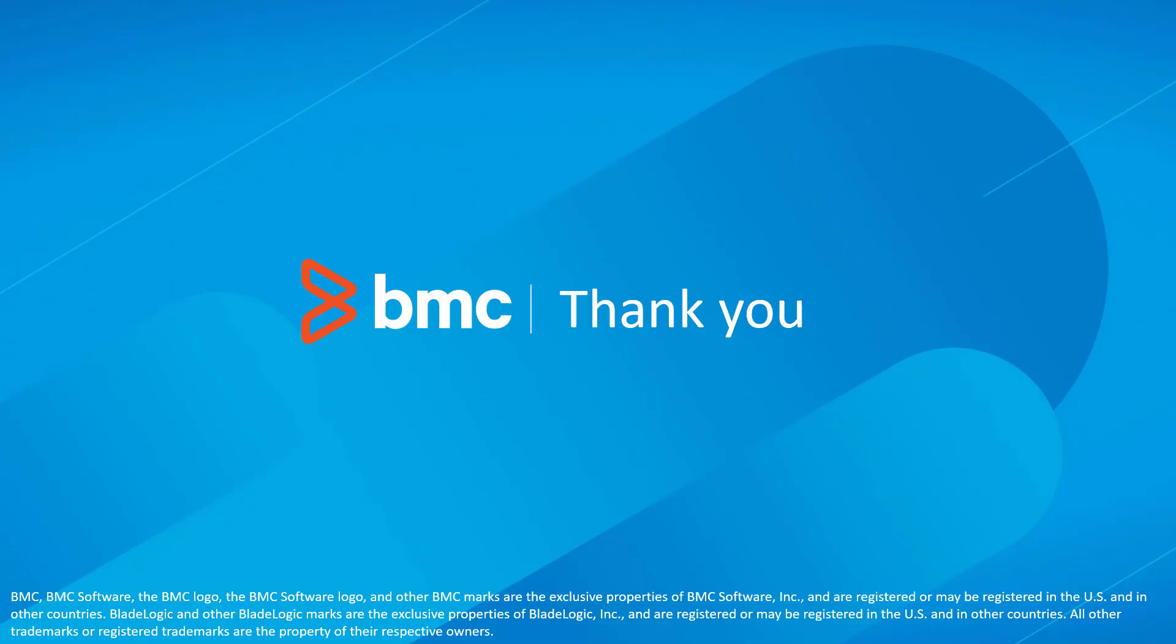That concludes this Control-M solutions video. Please see our YouTube channel for more videos like this.